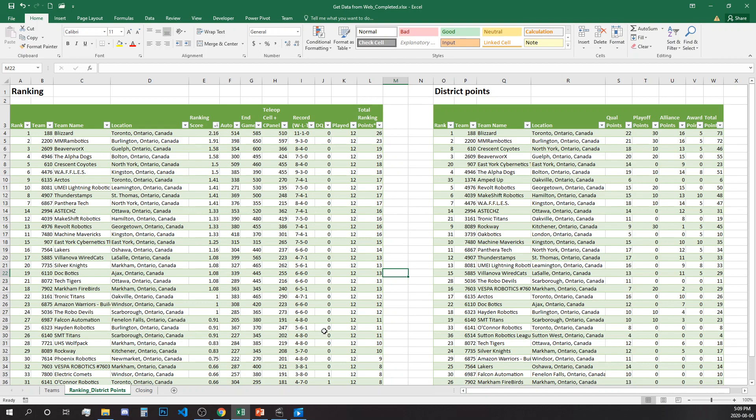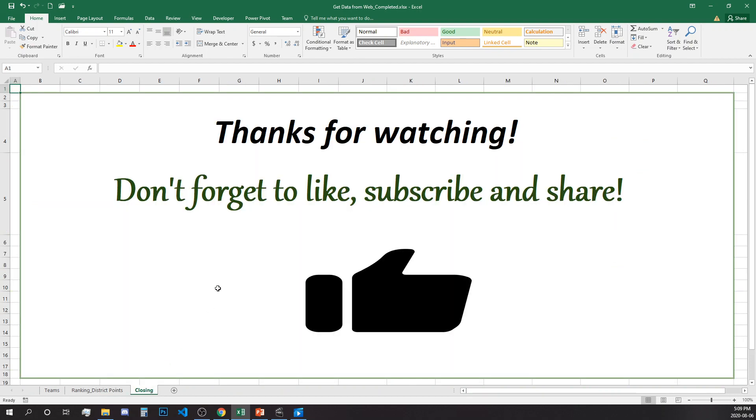If you like this video, please don't forget to click the like button, subscribe, and share with your friends. Hope to see you again. Thanks for watching.